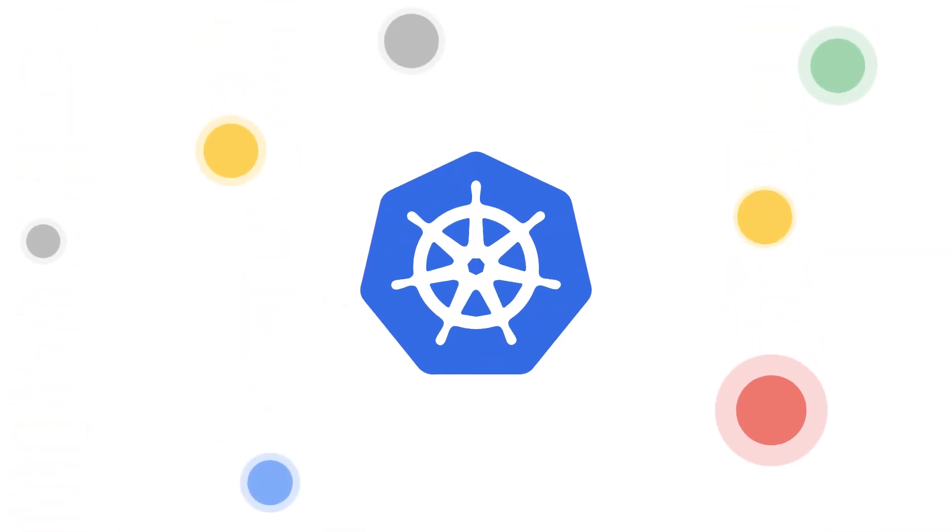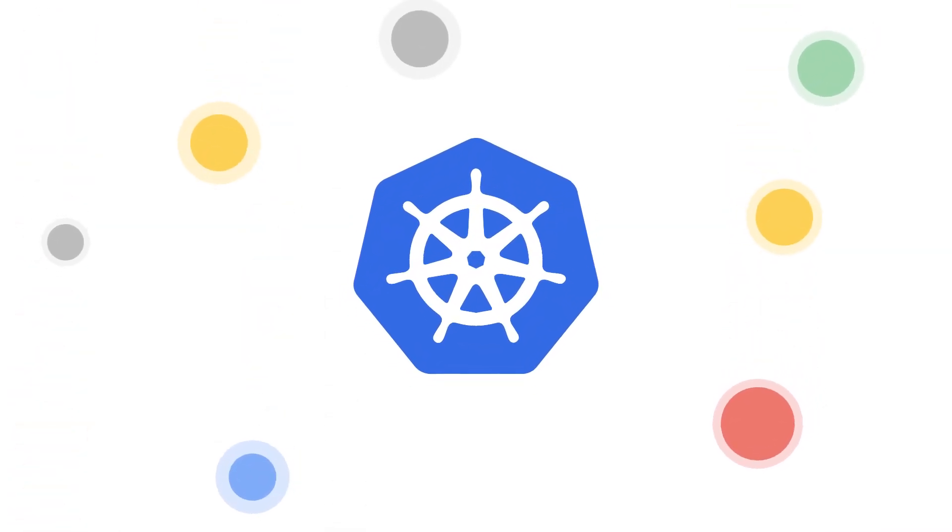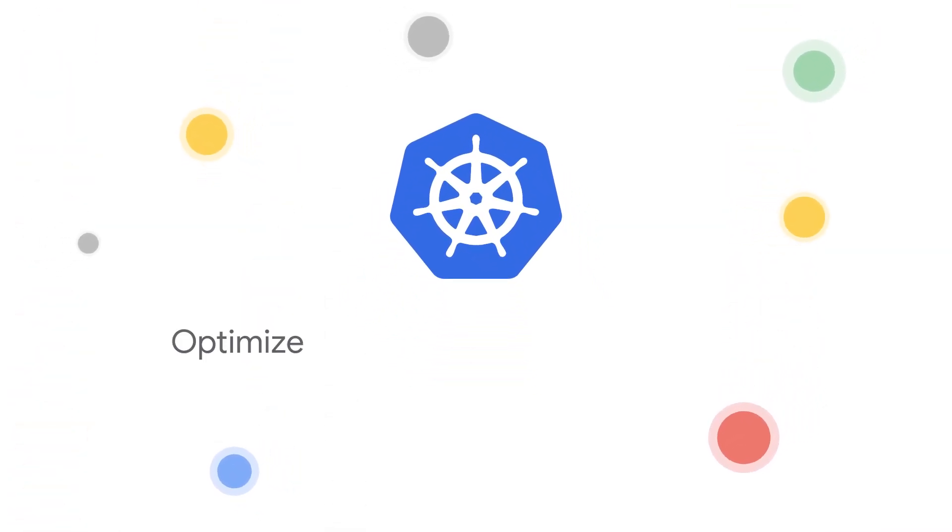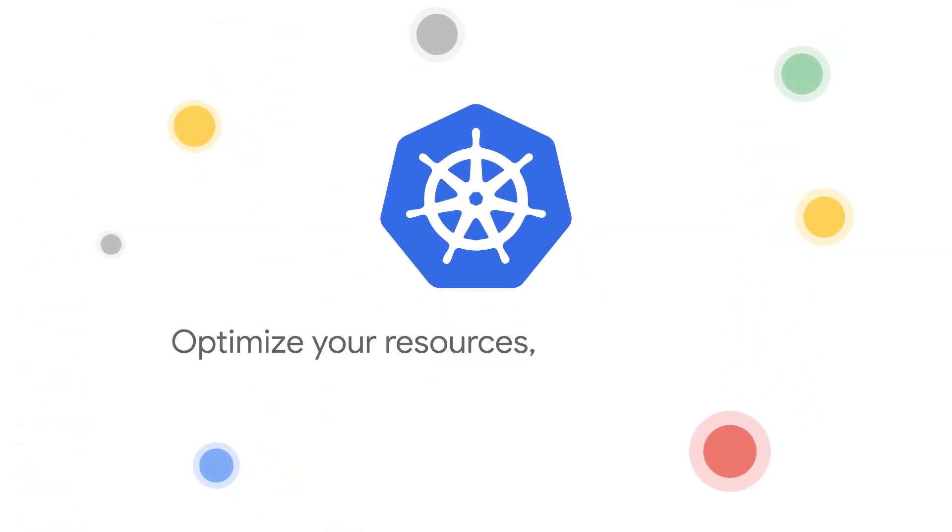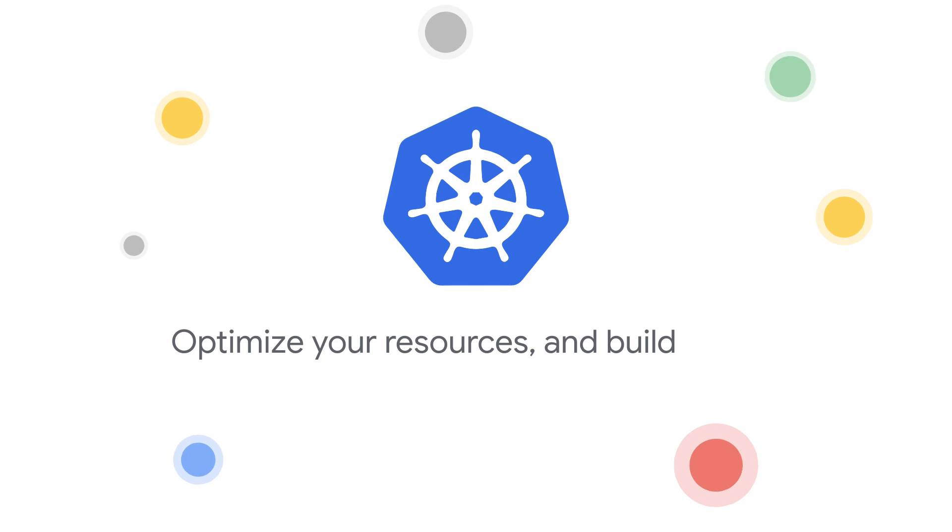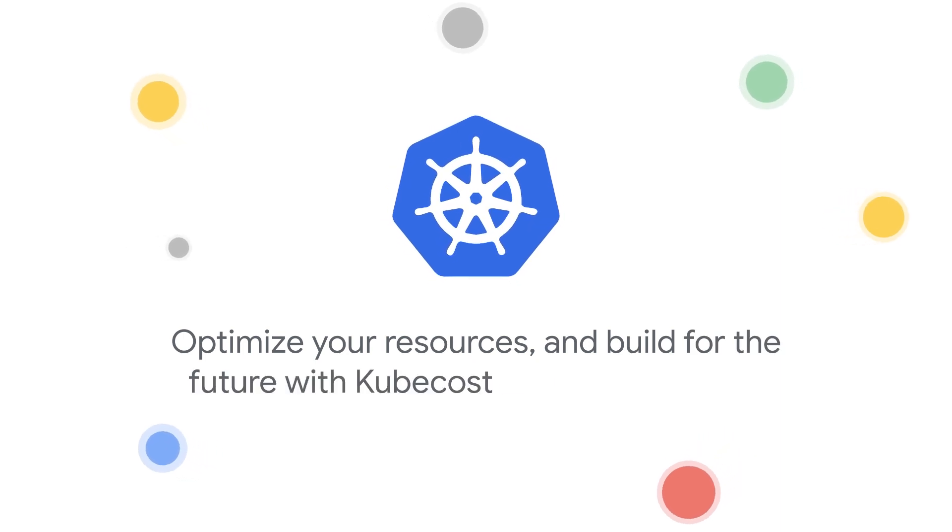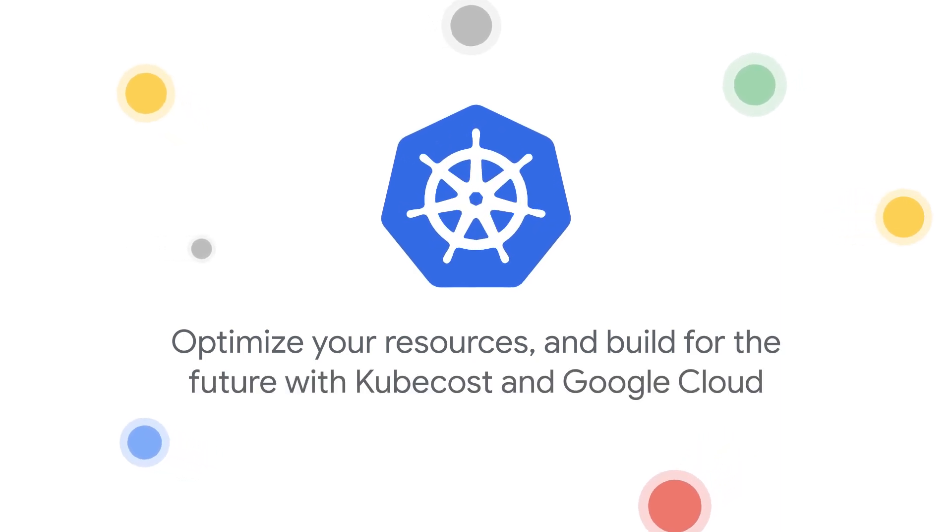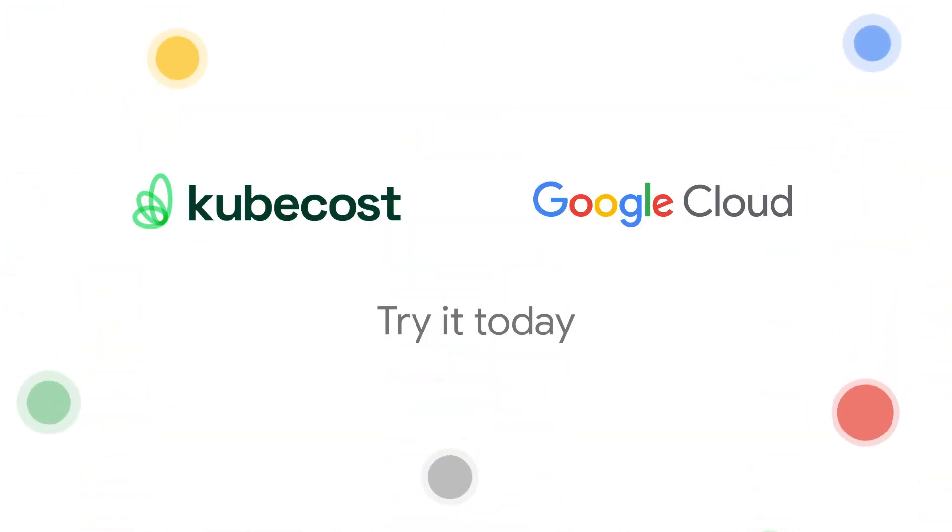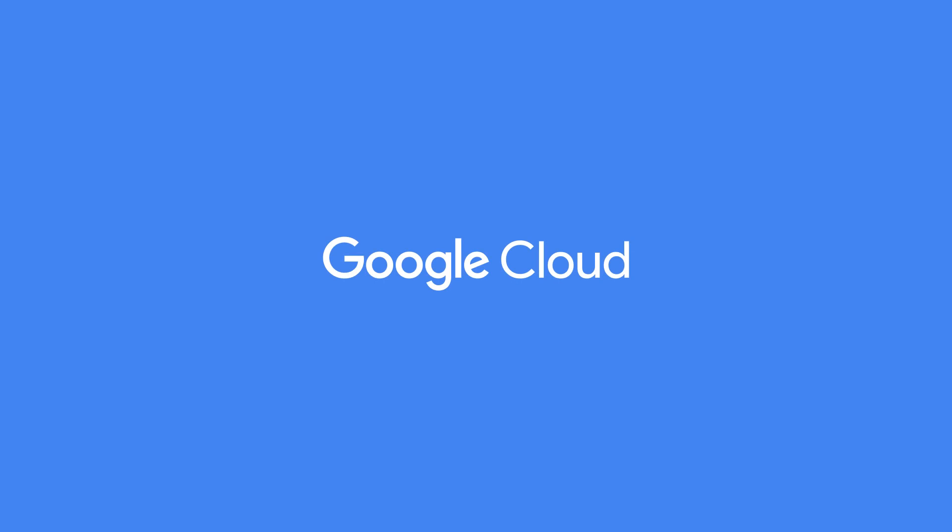Take control of your Kubernetes spend, optimize your resources, and build for the future with KubeCost and Google Cloud. Try it today. Thank you for your interest in Google Cloud Partners.